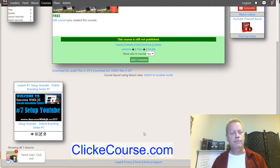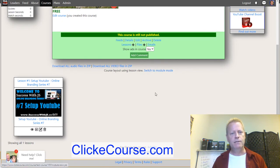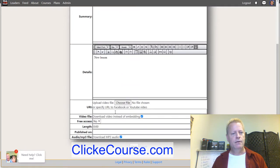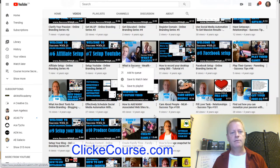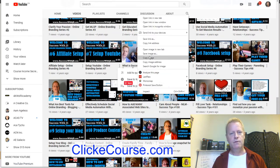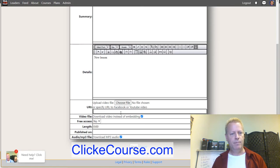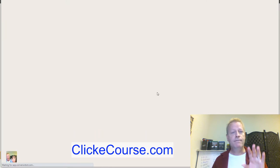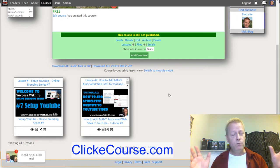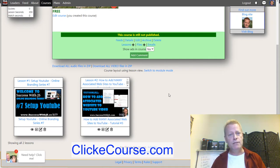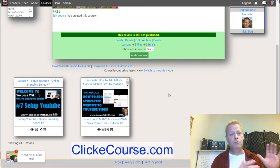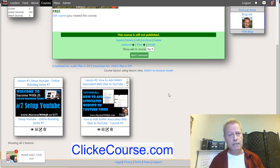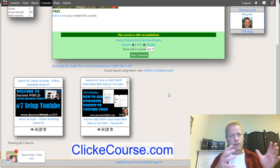Now I have a course with one lesson. I can add another lesson — just click the plus again, make it published, paste in another video link, save it, and in a few seconds I have two lessons. That's the very simplest way to create a course that I found online — that's why I created this site. I wanted to be able to do those kinds of courses that just have videos. Say I did a 30-minute video on how to create a course on Click eCourse — that's exactly what we're doing right now, at 21 minutes in.